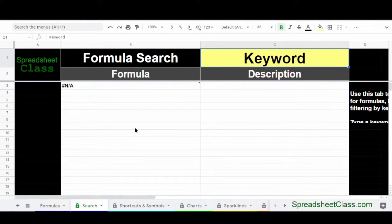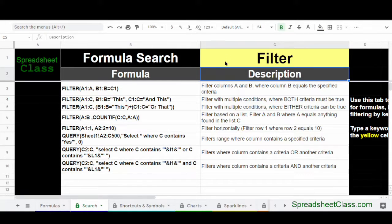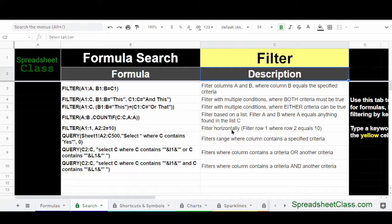If you want, you can scroll down the list of formulas to find what you need, or hold Control and press F to search for keywords. There's also a tab specially dedicated to searching for the correct formula on the Search tab. All you have to do is click on the yellow cell C1 and type in a keyword such as Filter. It will show results that have the word Filter contained either in the formula or the description. It's not case-sensitive. It also returned the Query function, which is used to filter data in a special way — making this an even faster way to find the formula you need.